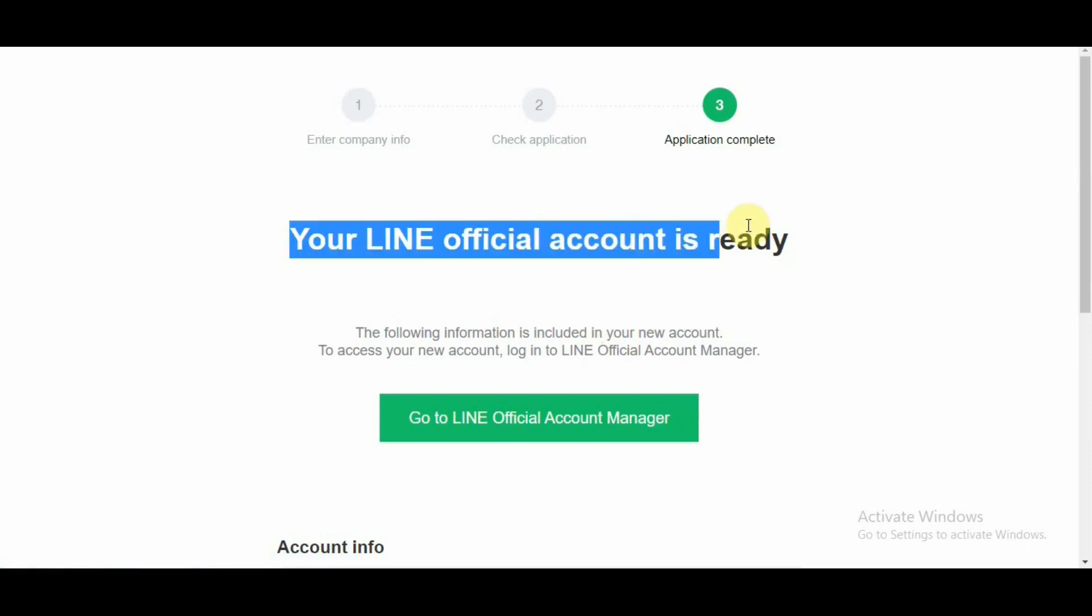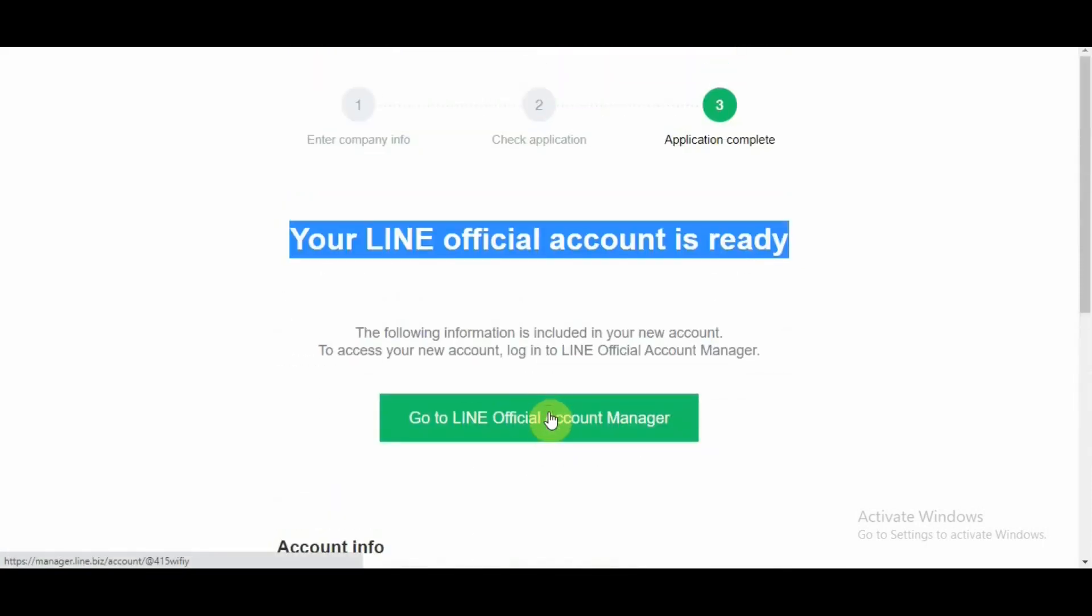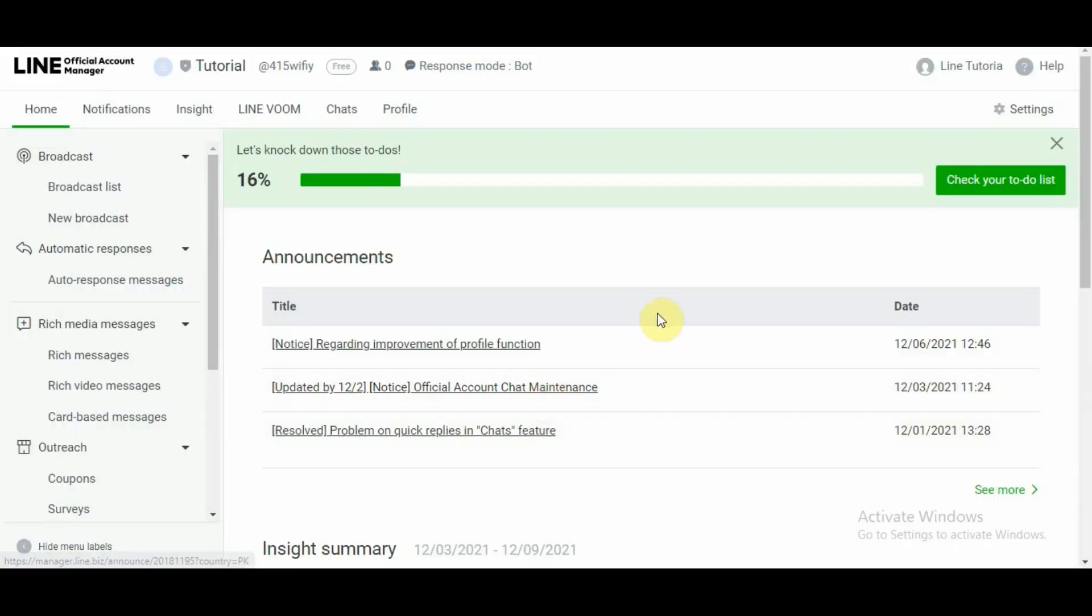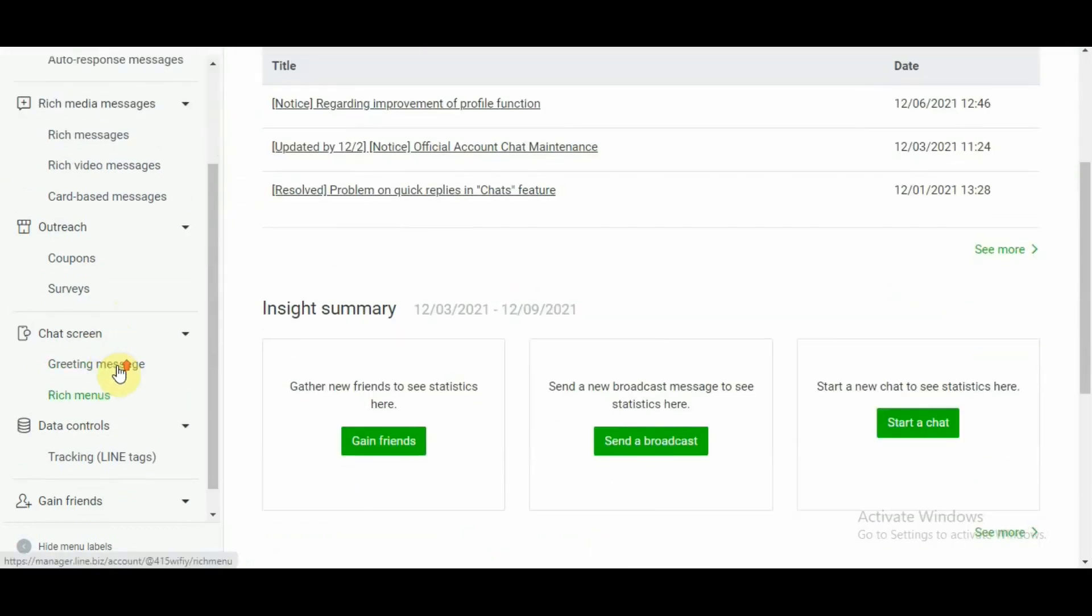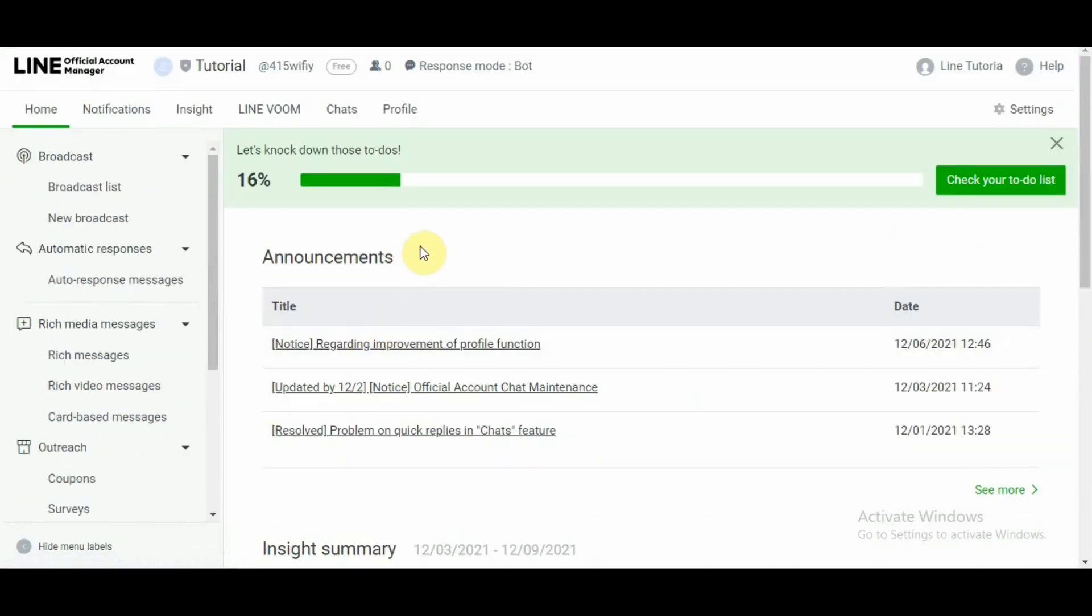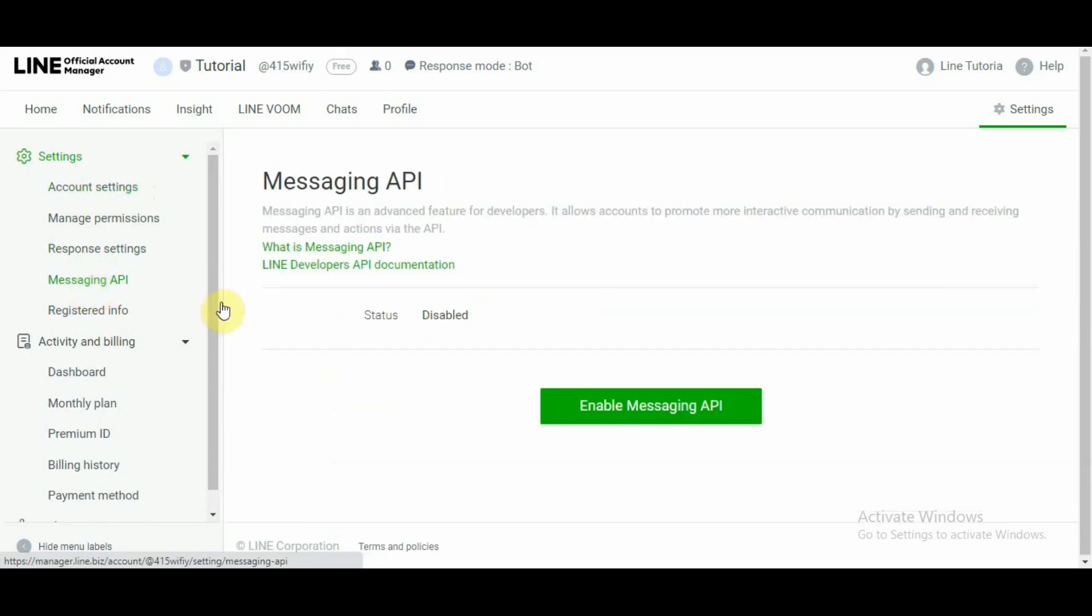so your LINE account is ready. I'm going to go over to my official account manager. So let's see what we have there. Now once we land here in order for us to access API information on the top right underneath help and your account name or account name we have settings option here. So we click on settings and from this settings page here on the left hand side the fourth option from top or the third option from top under account setting is messaging API. So we click on messaging API and the status for messaging API is disabled. So we need to enable messaging API.